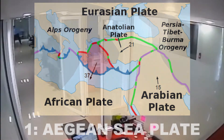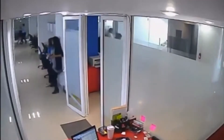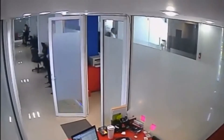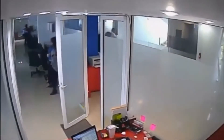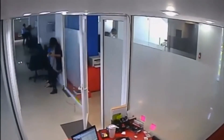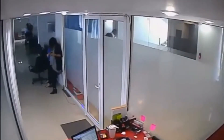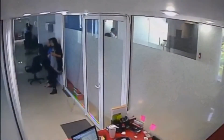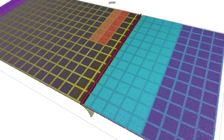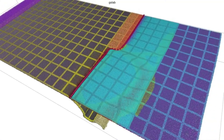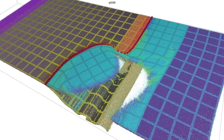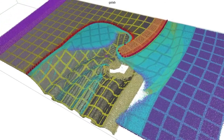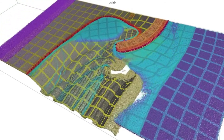Number one: Aegean Sea Plate. Being sandwiched between the Eurasian, African, and Anatolian plates, you'd think that this microplate, like the Anatolian Plate next to it, would get crushed, and therefore form mountains. Then why does the Aegean Sea even exist? Well, it turns out this plate is being stretched and compressed at the same time. As the African Plate dives beneath the Aegean Sea Plate, it drags part of the Aegean Plate with it, causing it to stretch.